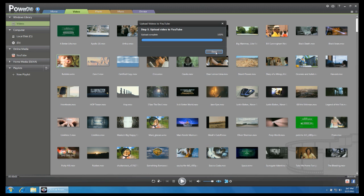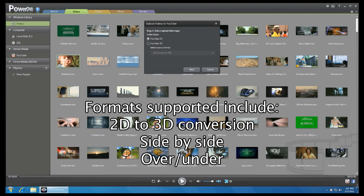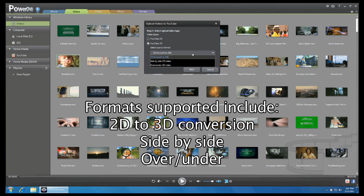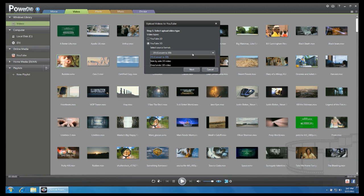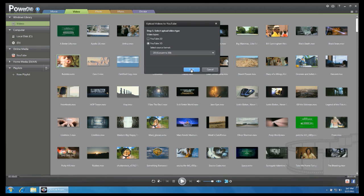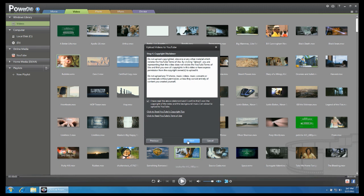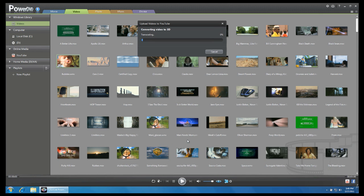For YouTube 3D, you can select the 3D format of your video. In this tutorial, we will use 2D to 3D conversion. For more detail on 3D formats and technology, you may refer to the CyberLink website. Click next to enter video details, accept terms and conditions and begin uploading.